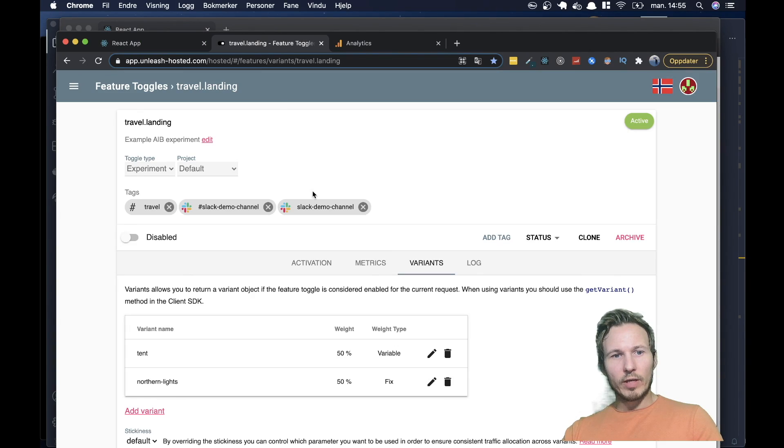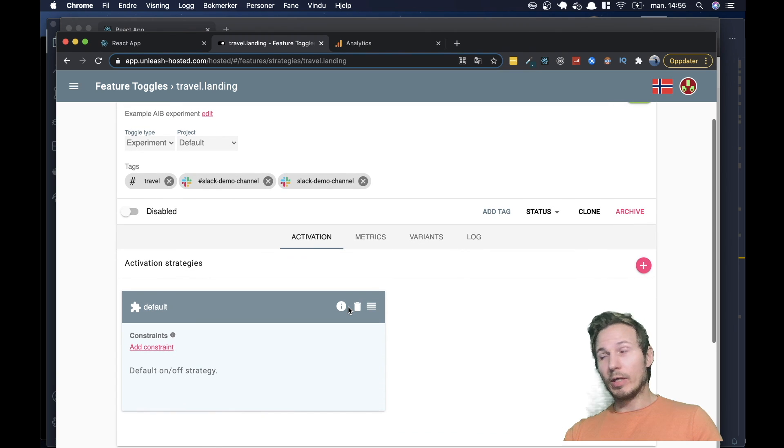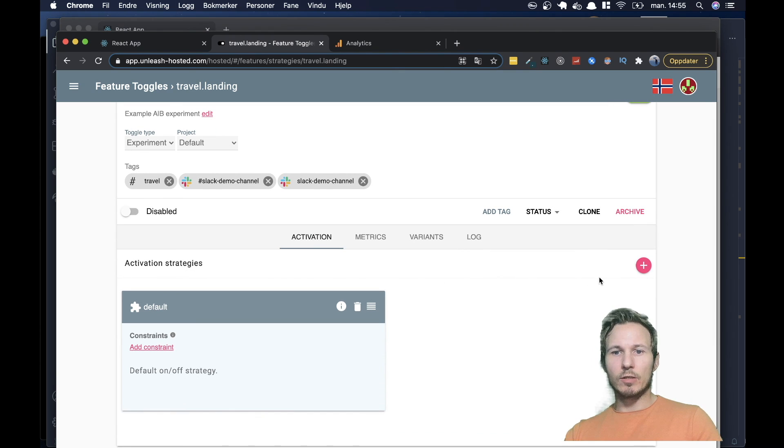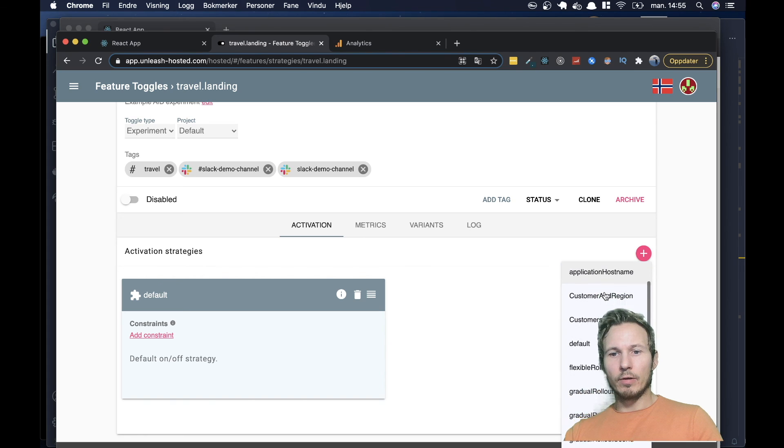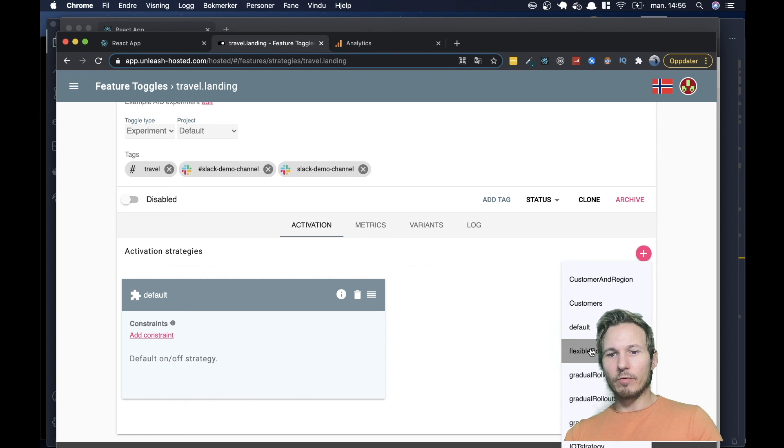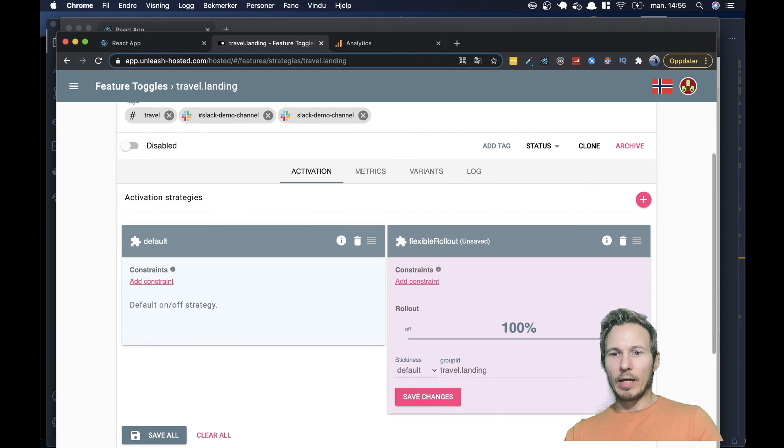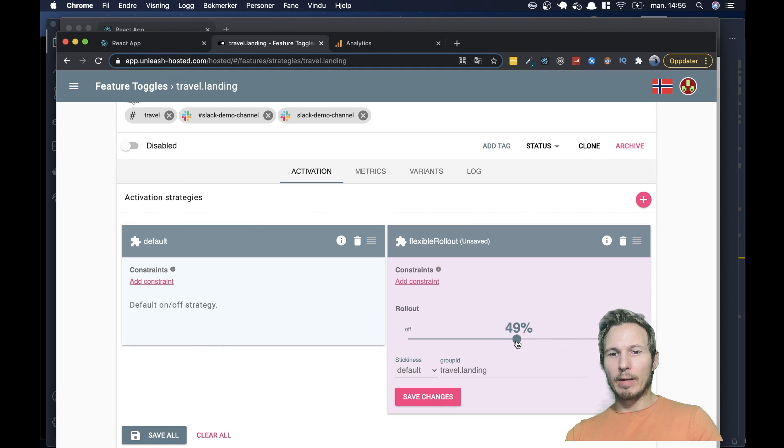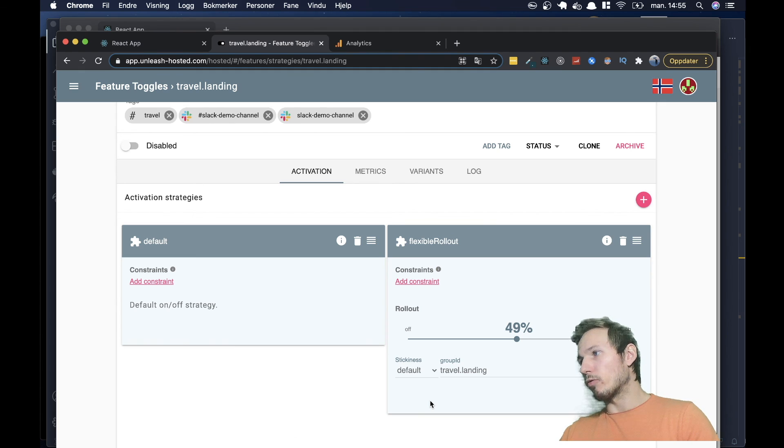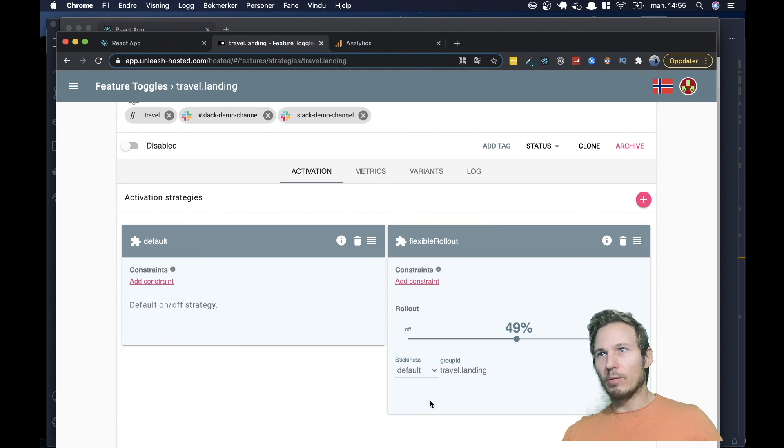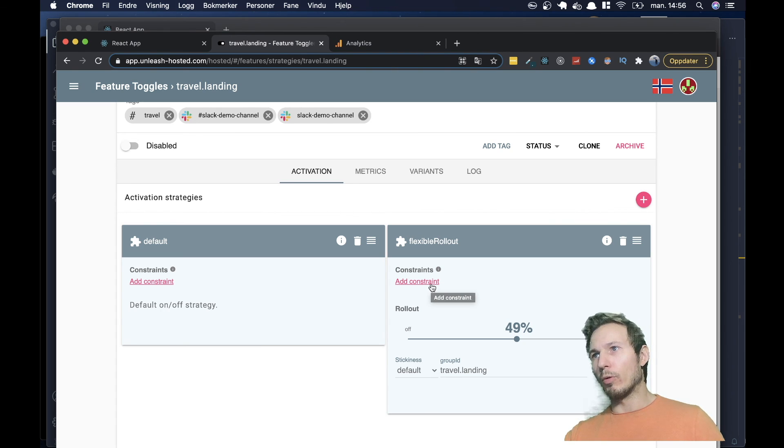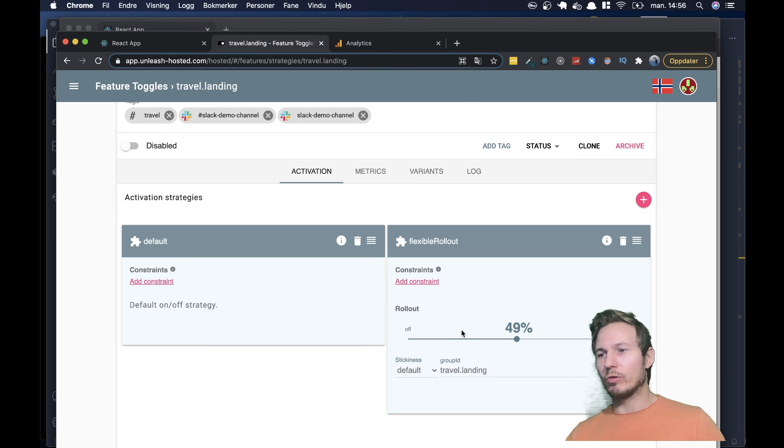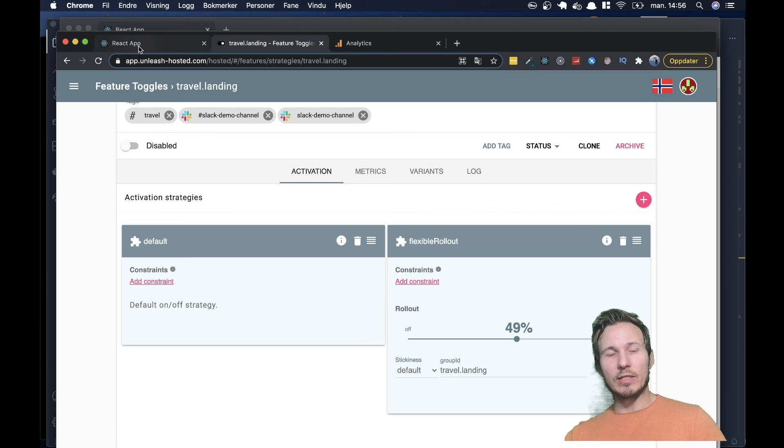One last thing I want to mention is that we have really powerful activation strategies. So let's say you wanted to roll this out to 50% of your customers, and you want to run an A-B test on them. It's as easy as creating a flexible rollout strategy. And you can mix and match them. And if you're on the enterprise version, you can add constraints and have even more power over where you want to roll out your features. But that's a topic for another lesson.